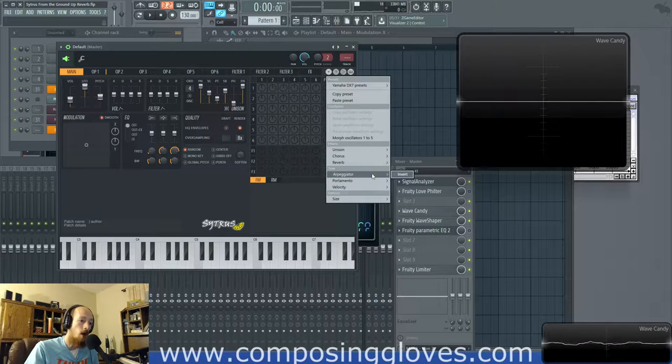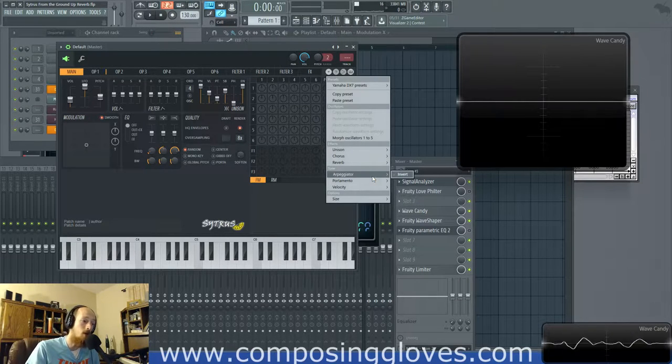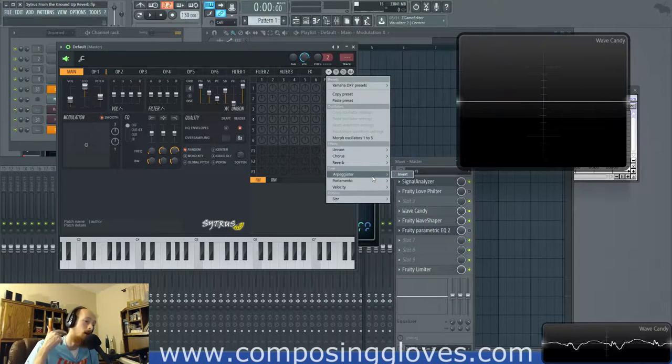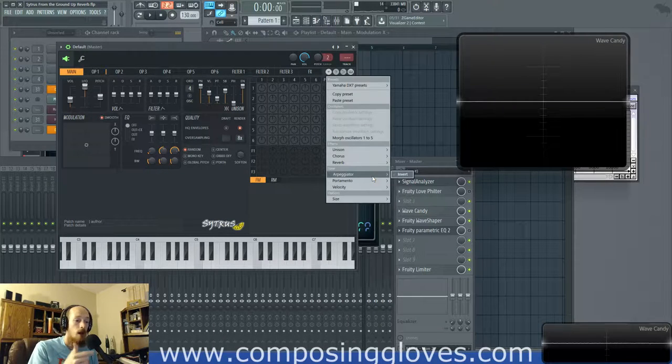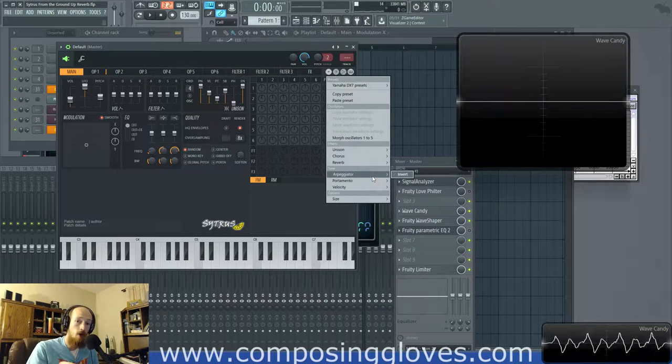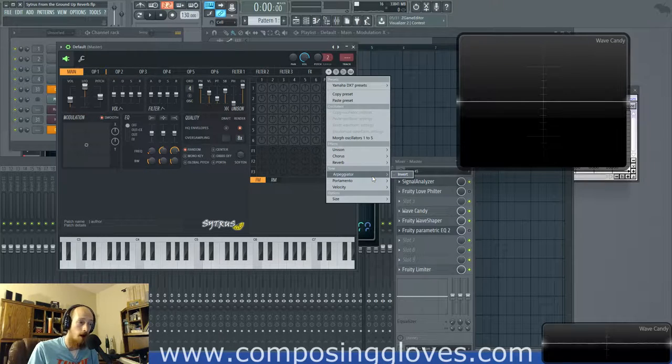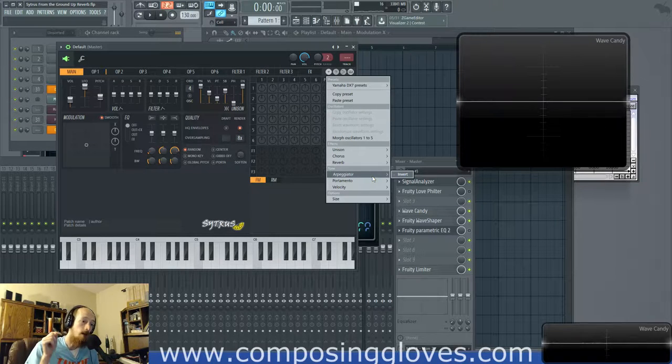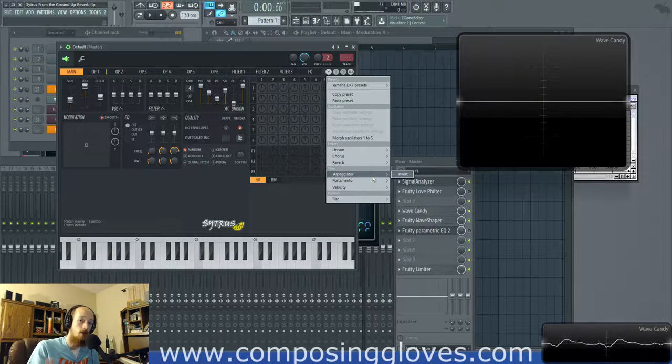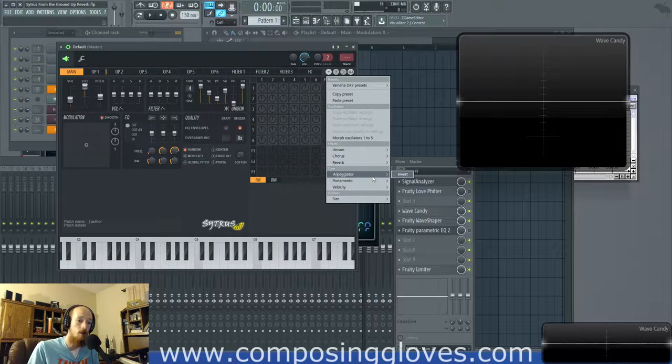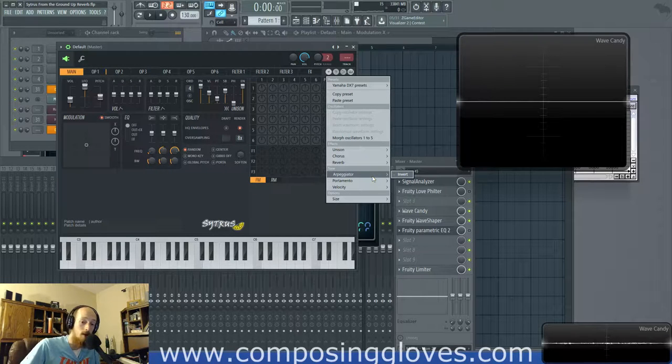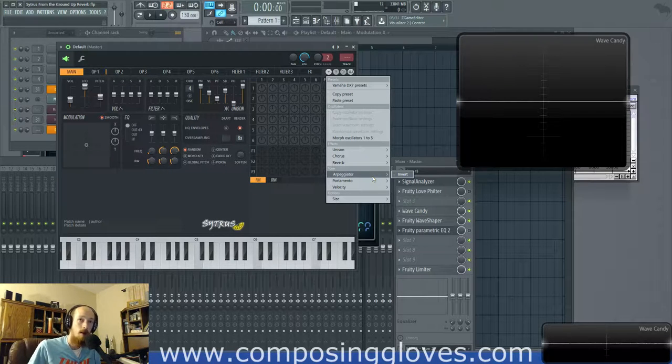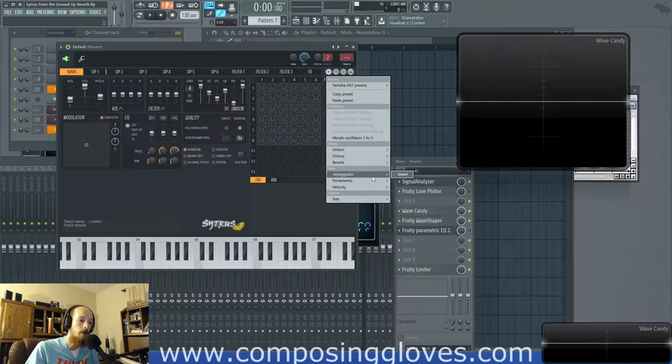We have arpeggiator options. We have this invert. What does that do? Well, if we made an arpeggiator, as we did earlier, and we had certain notes going in order, like first note, second note, third note, da-da-da-da-da, we can hit invert, and it will then take all those and reverse them. So instead of it being the next note, it'll be the previous note. Instead of it being the same note, it'll be some other note. It'll invert them all.